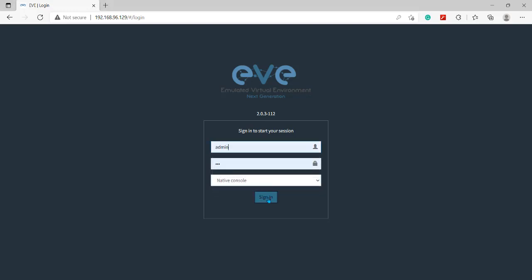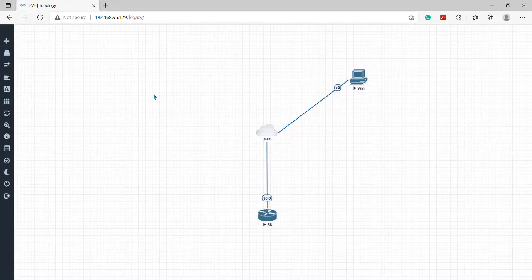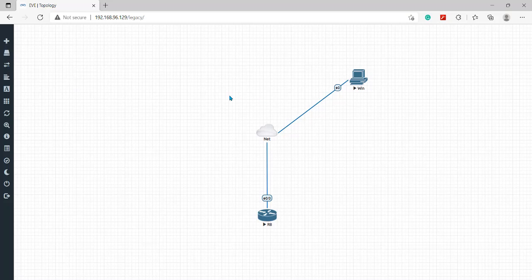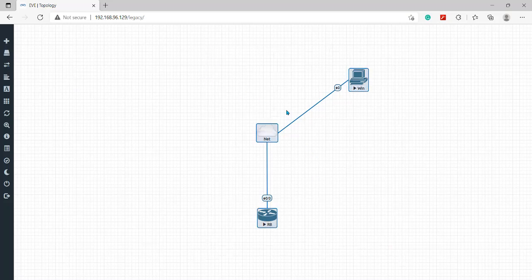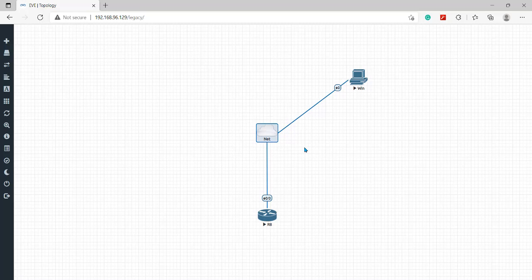I'll go to login my EVE and here you can see my scenario. This is my internet, the DHCP server is already configured here, and this is our PC virtual PC and this is the Cisco router.